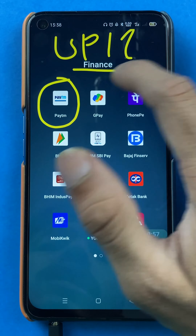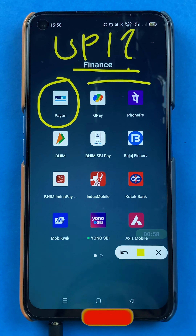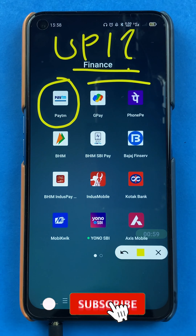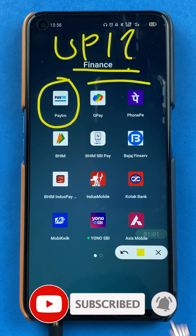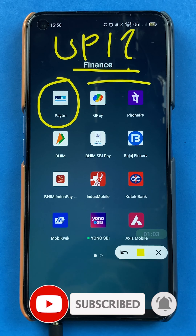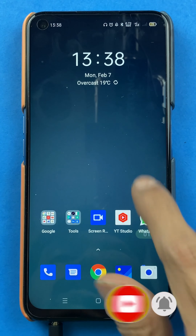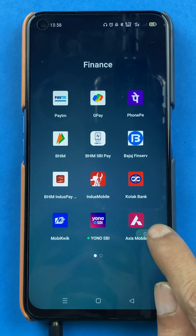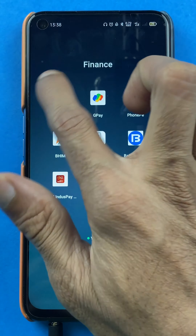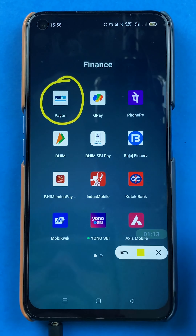So if you are new to the channel, please consider subscribing for more videos like this. For checking UPI ID in the Paytm application, you have to open the Paytm application first.